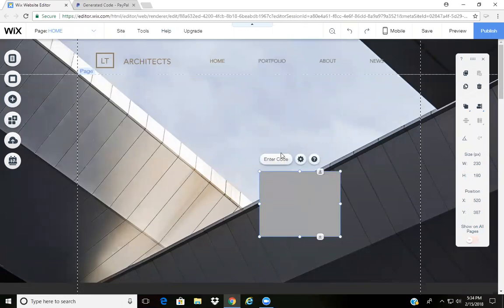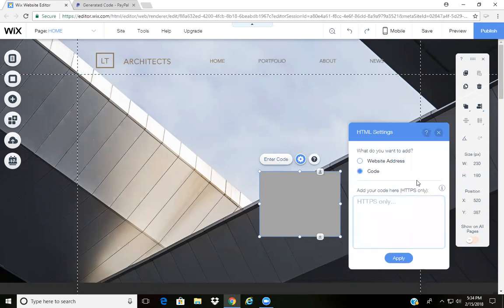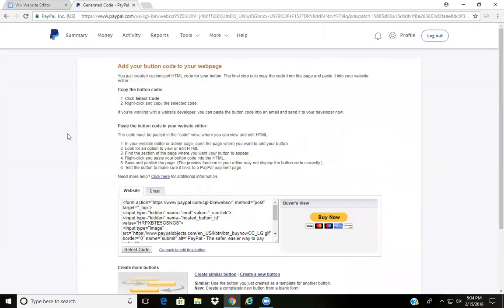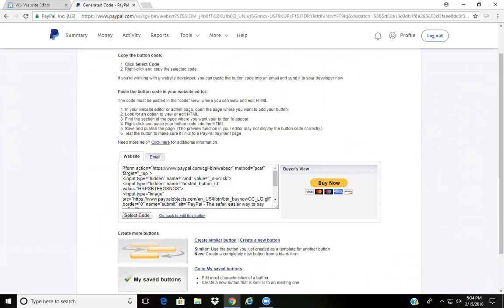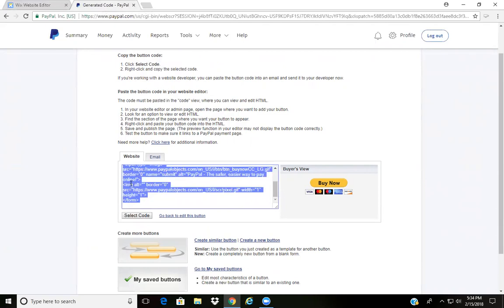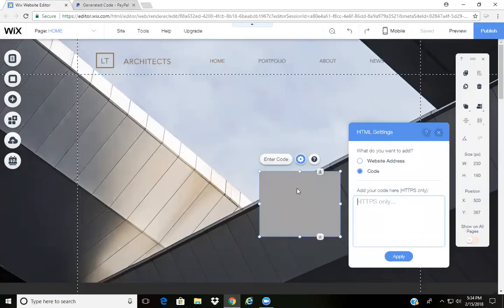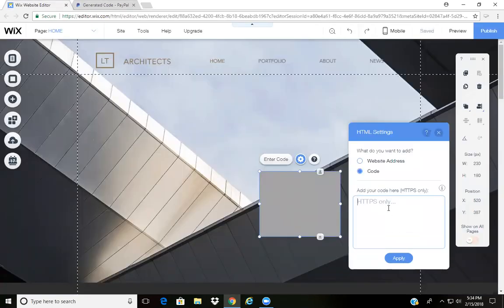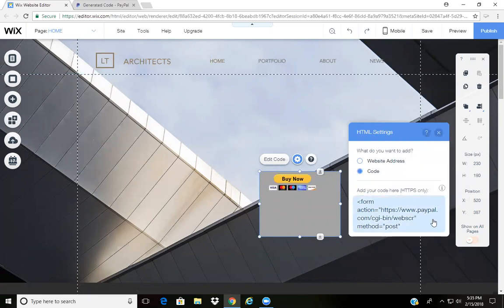You click on Enter Code, and then you go to your PayPal account and you'll get the code for that button. Copy that code and then paste it.